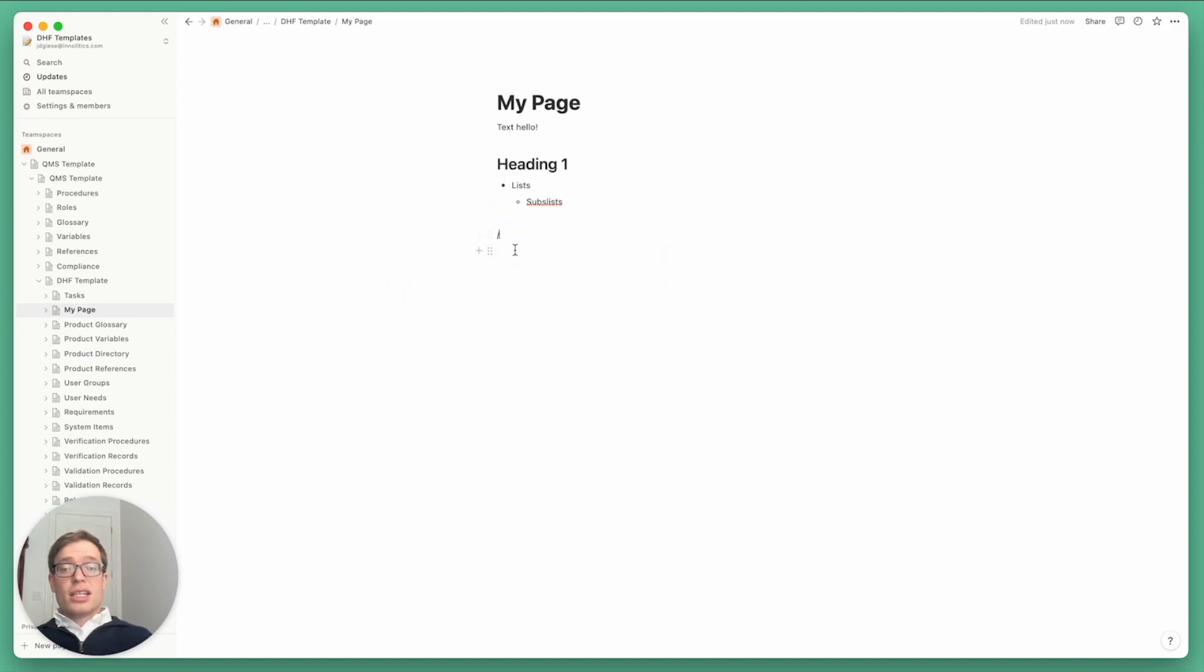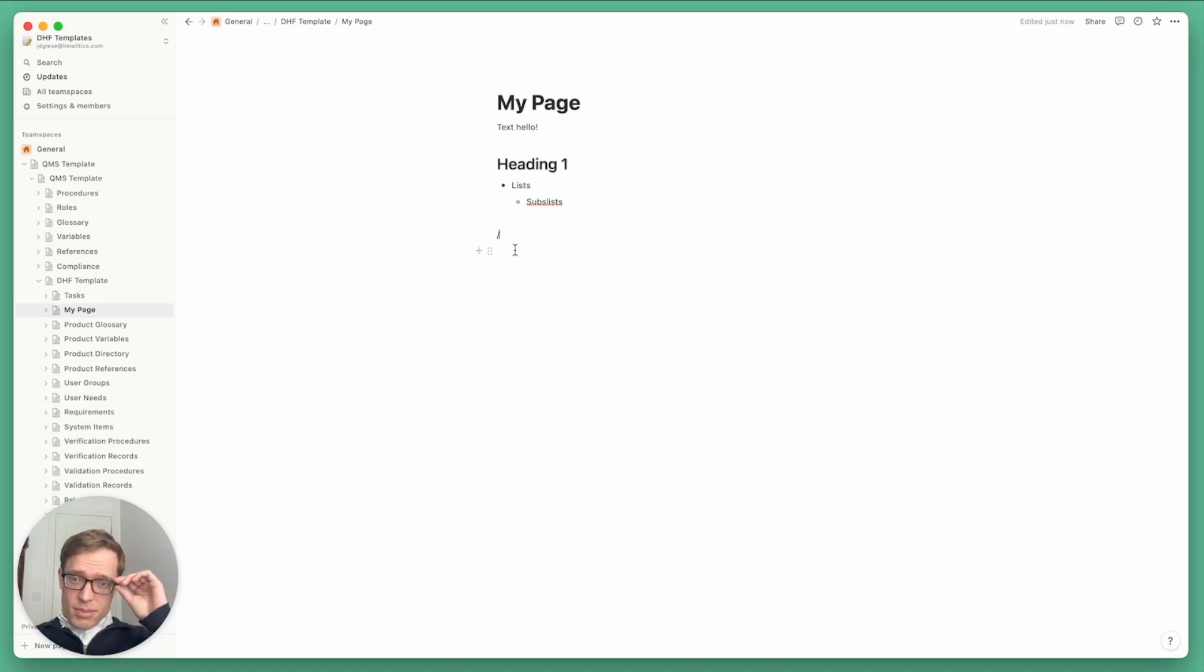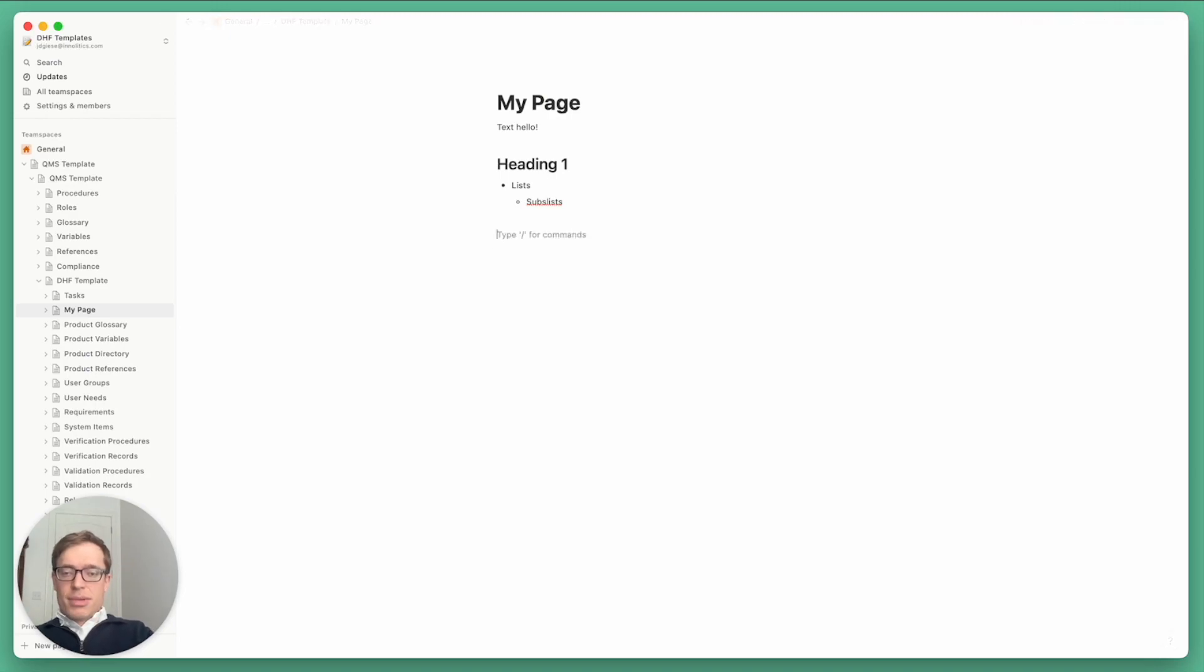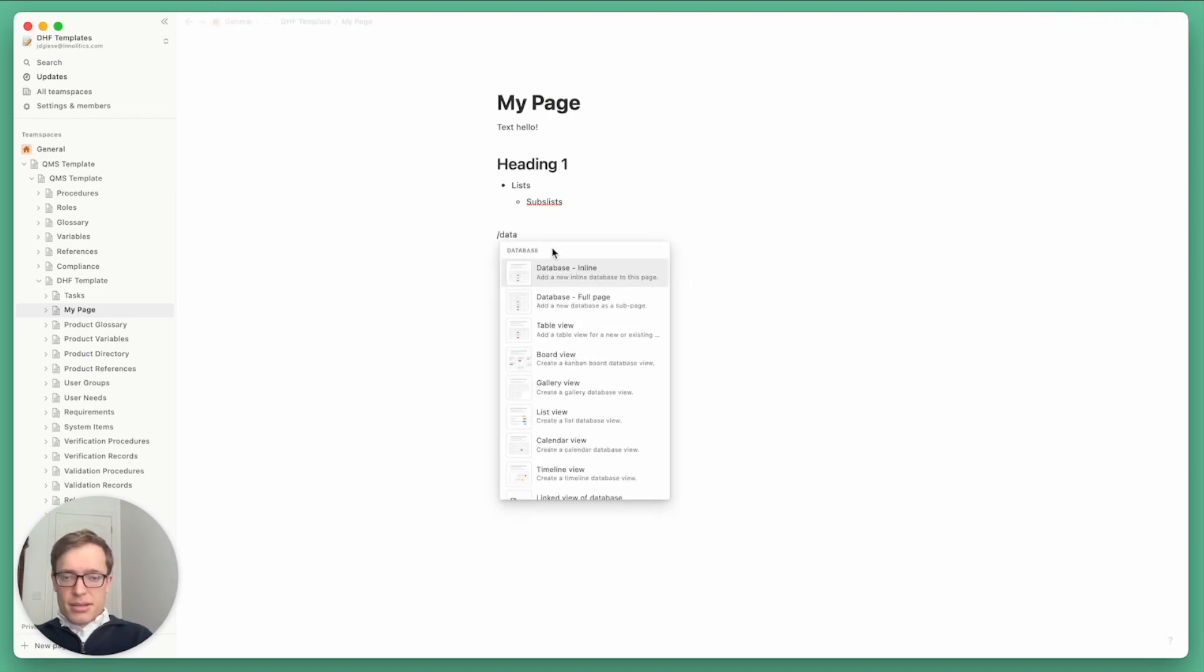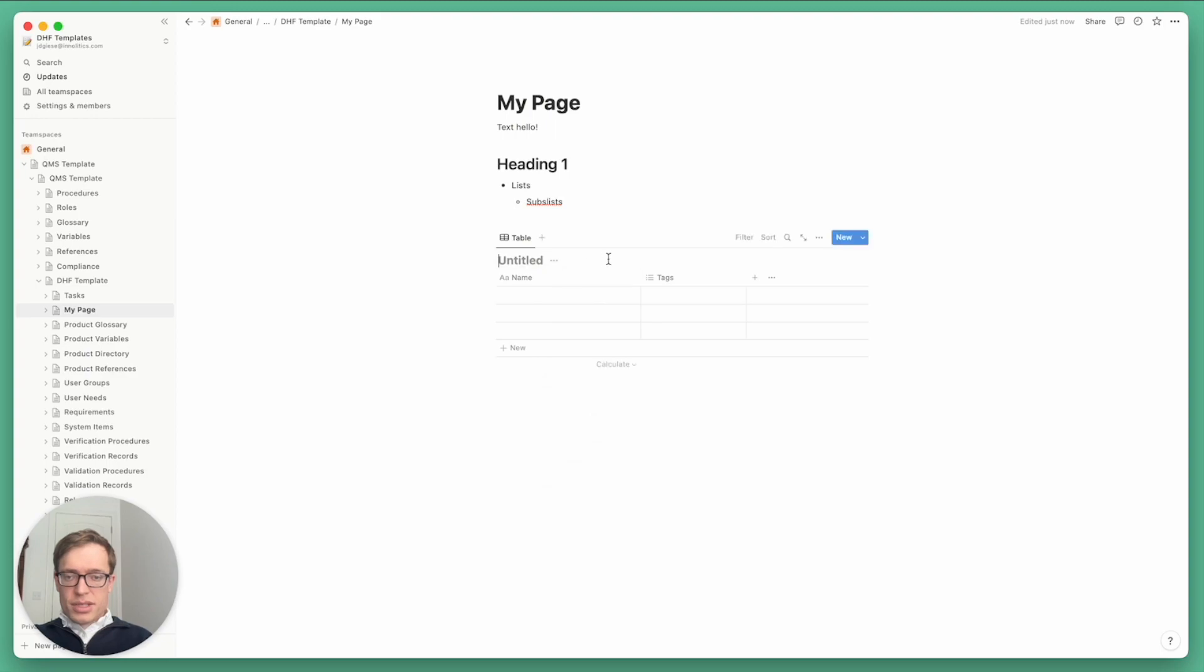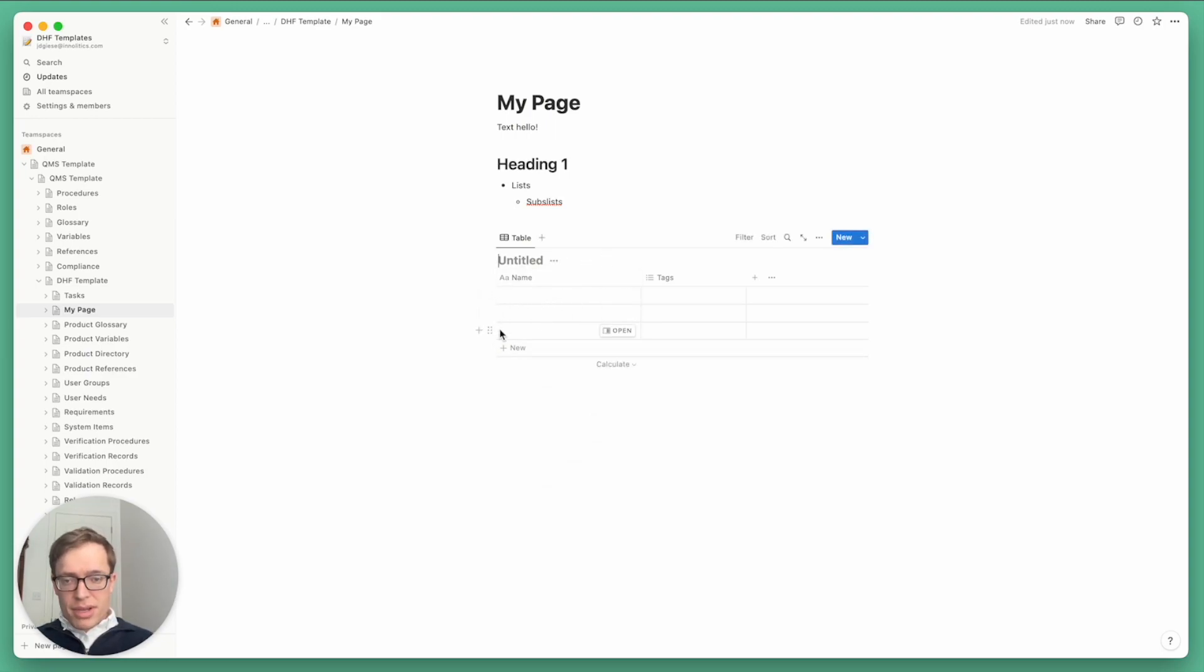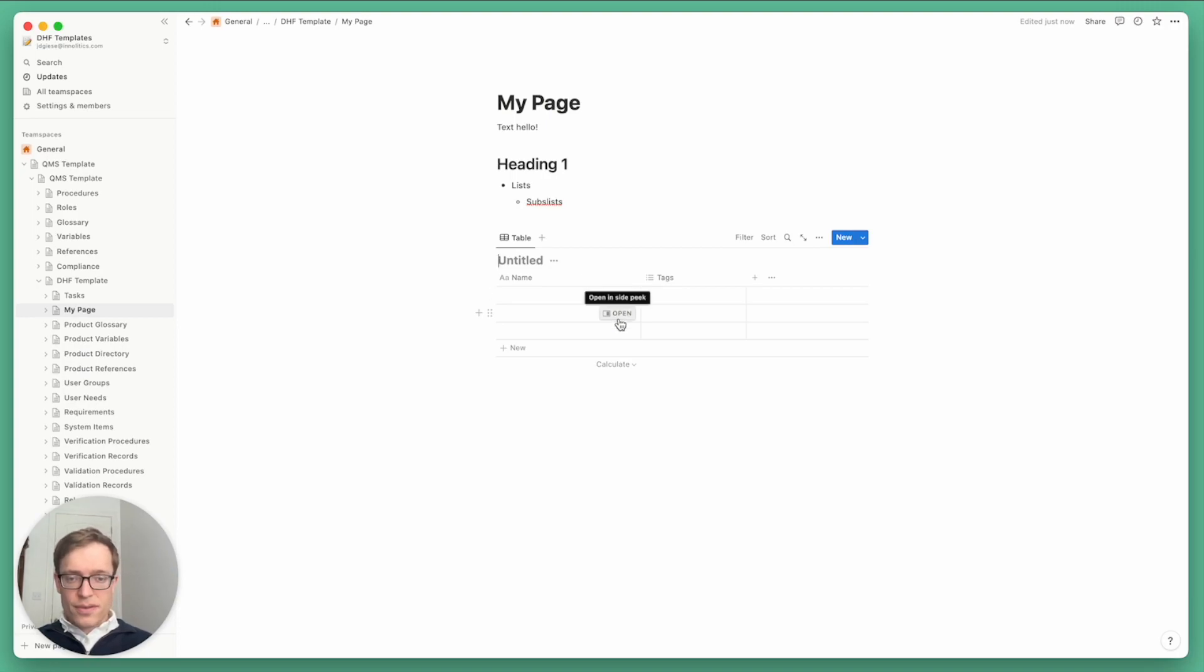In addition to documents, the other big feature that Notion has is a database. So I'm going to create a database here. This is what they call an inline database, and what you can see is we've got three rows, and really each of these rows is itself also a page.